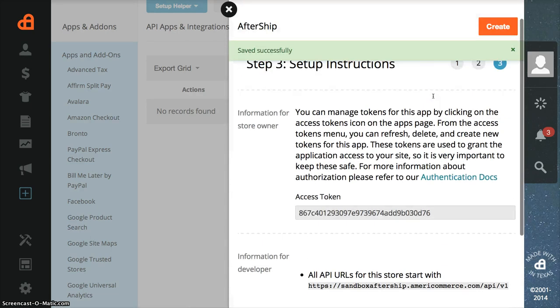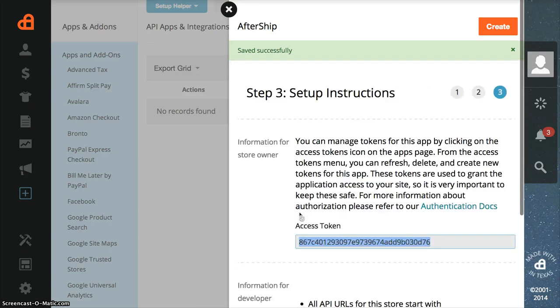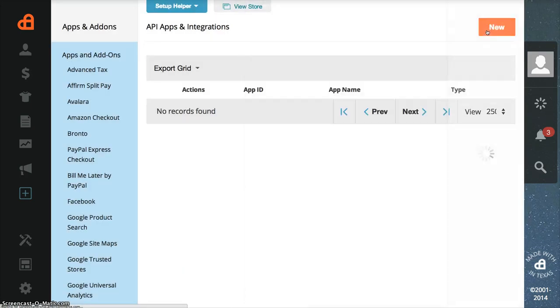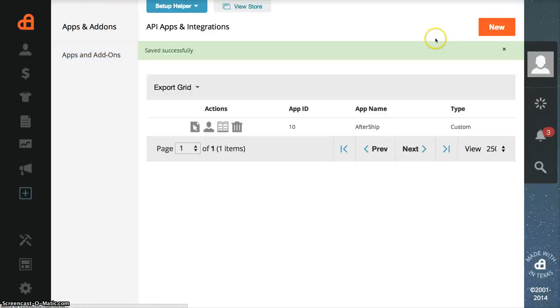Here you'll be shown an access token which you need to copy, and then click Create. So you've already created an AmeriCommerce access token.